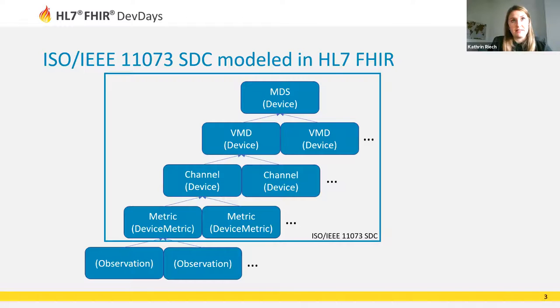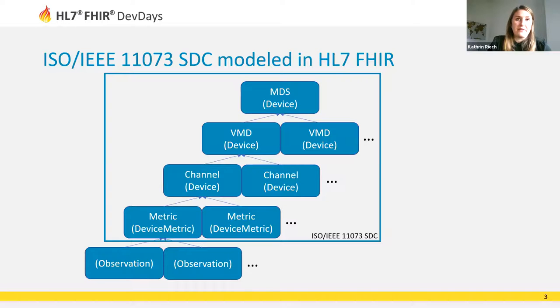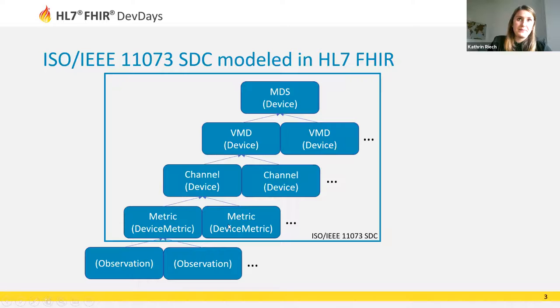A metric describes properties of the measurement. Metrics are represented in FHIR as a DeviceMetric resource and the specific measurement values are stored in Observation resources which refer to the DeviceMetric.